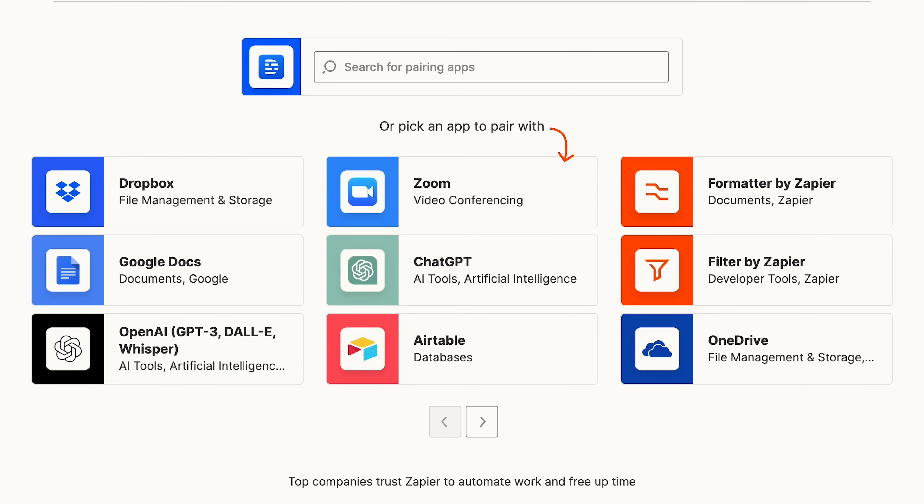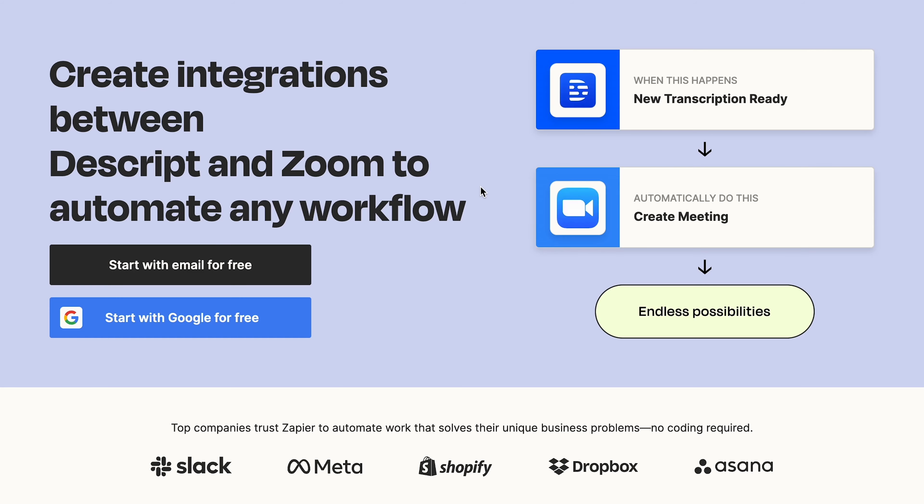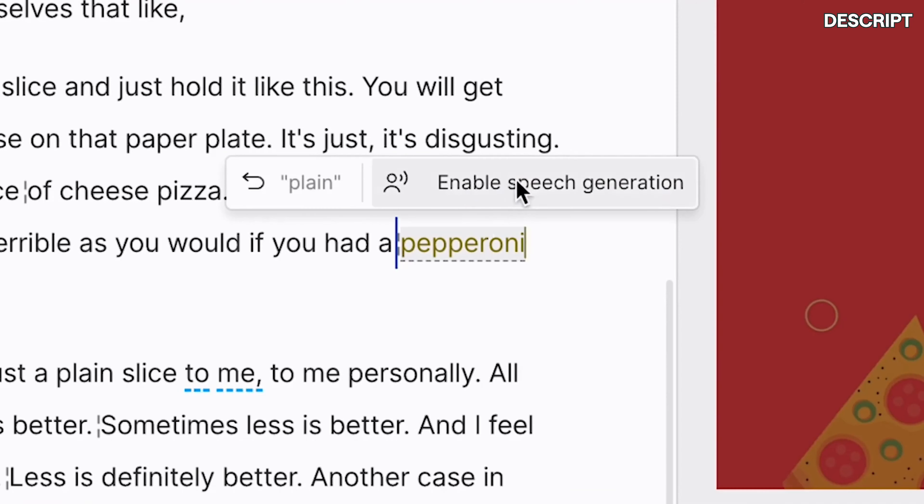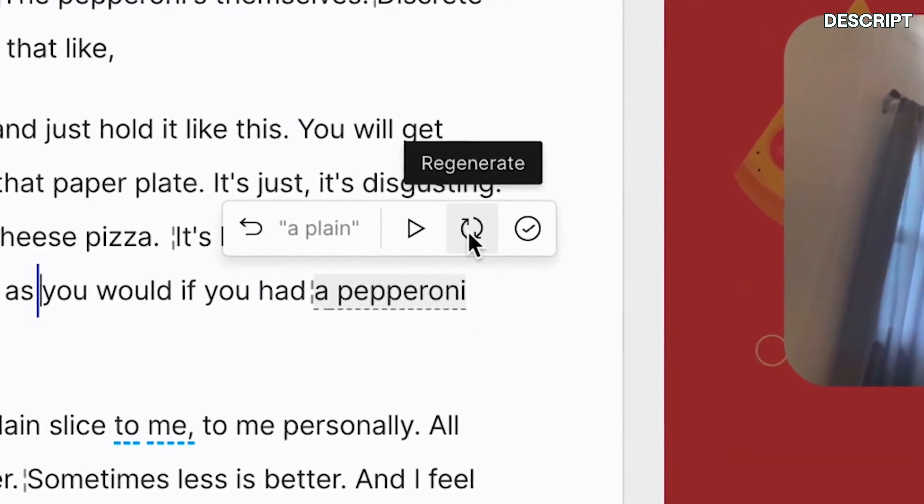You can use their Zapier integration to connect pretty much any application, and their host of AI editing features is impressive. Because of the focus on editing, Descript suffers from the opposite issues as Riverside, with their recording features being iffy to okay at best. And though it features a beautiful interface, Descript can be a pain to get running because of all the additional add-ons. Unlike Podcastle, where everything's all in one place, it's easy to feel overwhelmed by the number of options and services.